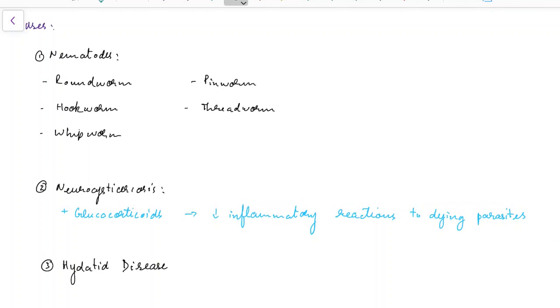Now let us see about the uses of Albendazole. Albendazole is useful for nematode infection like roundworm, hookworm, whipworm, pinworm, and threadworm.